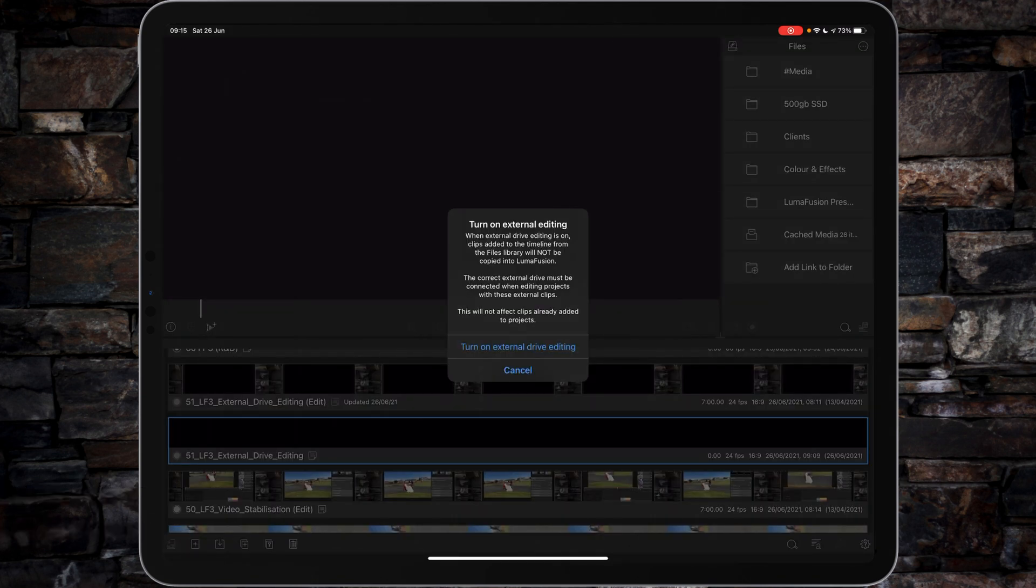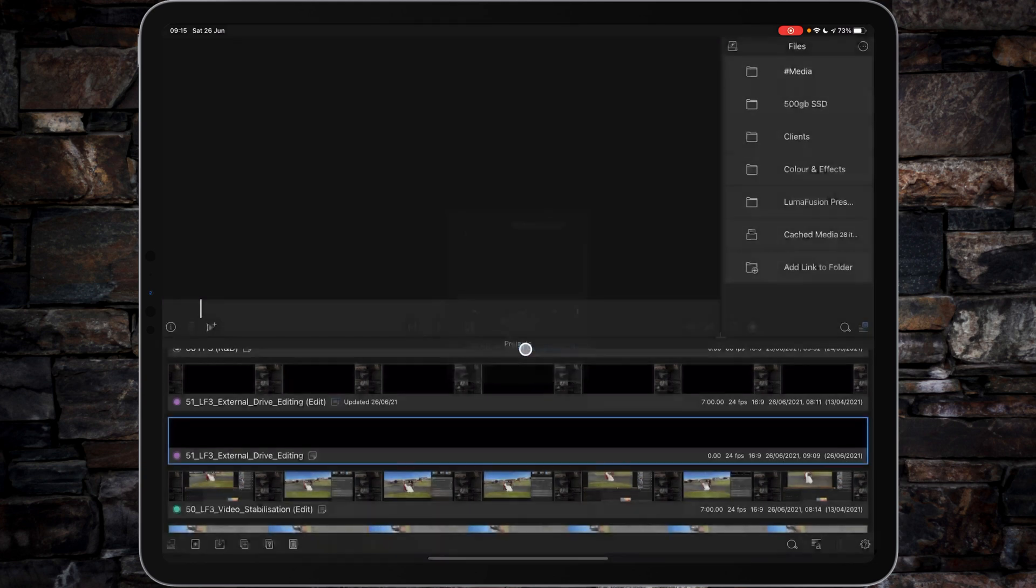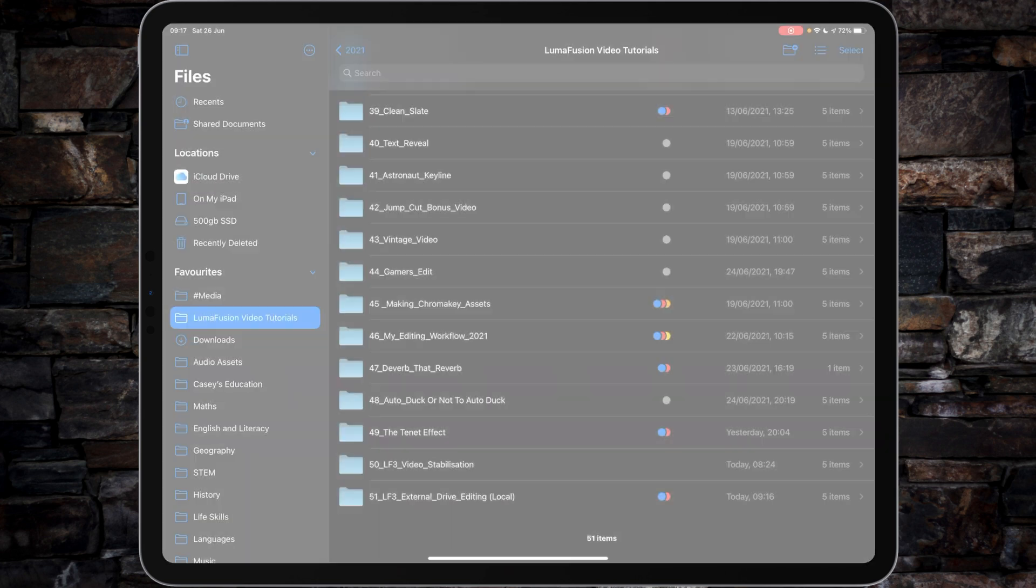The external drive must be connected when editing projects with these external clips. This will not affect clips already added to projects. Straightforward - turn on external drive editing, tap, and that's it, you're enabled.